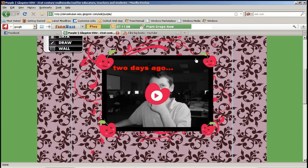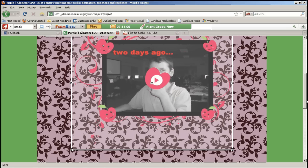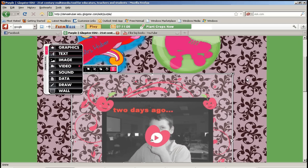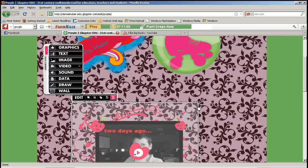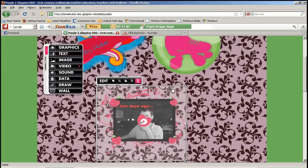So from here you have different options as well. You can again, you can make the video smaller or bigger however you like.